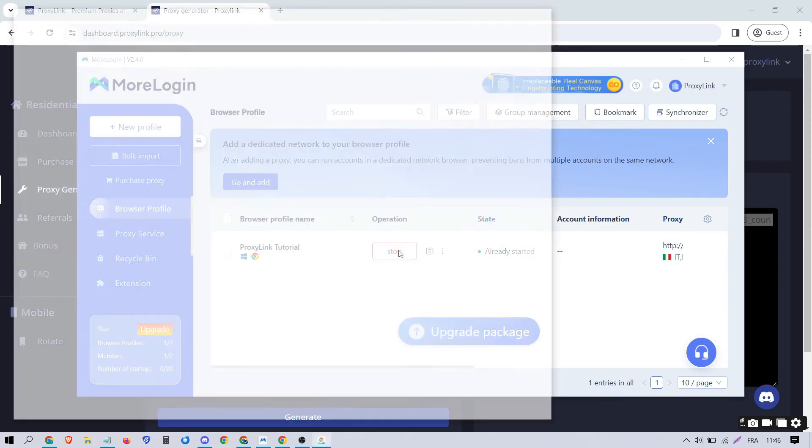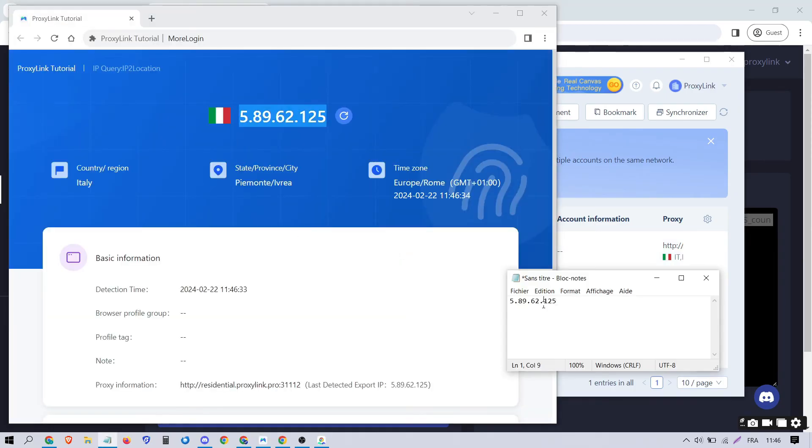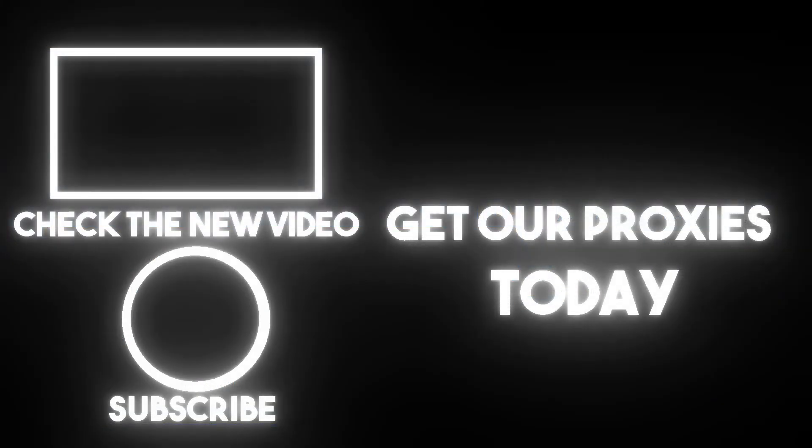And there you have it. The proxy is successfully configured, and we can see the correct IP of the proxy. To obtain Morilogin and residential proxies, all the links are in the description. Don't forget to subscribe for future tutorials. Thank you for watching.